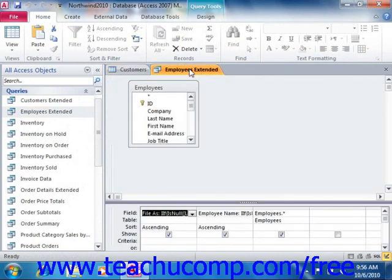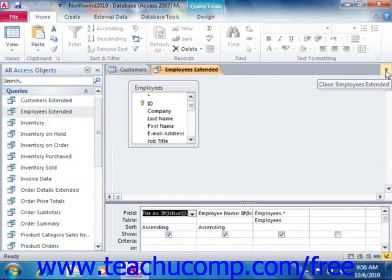You can close any currently displayed tabbed window by clicking the small X at the right end of the open tabbed documents.